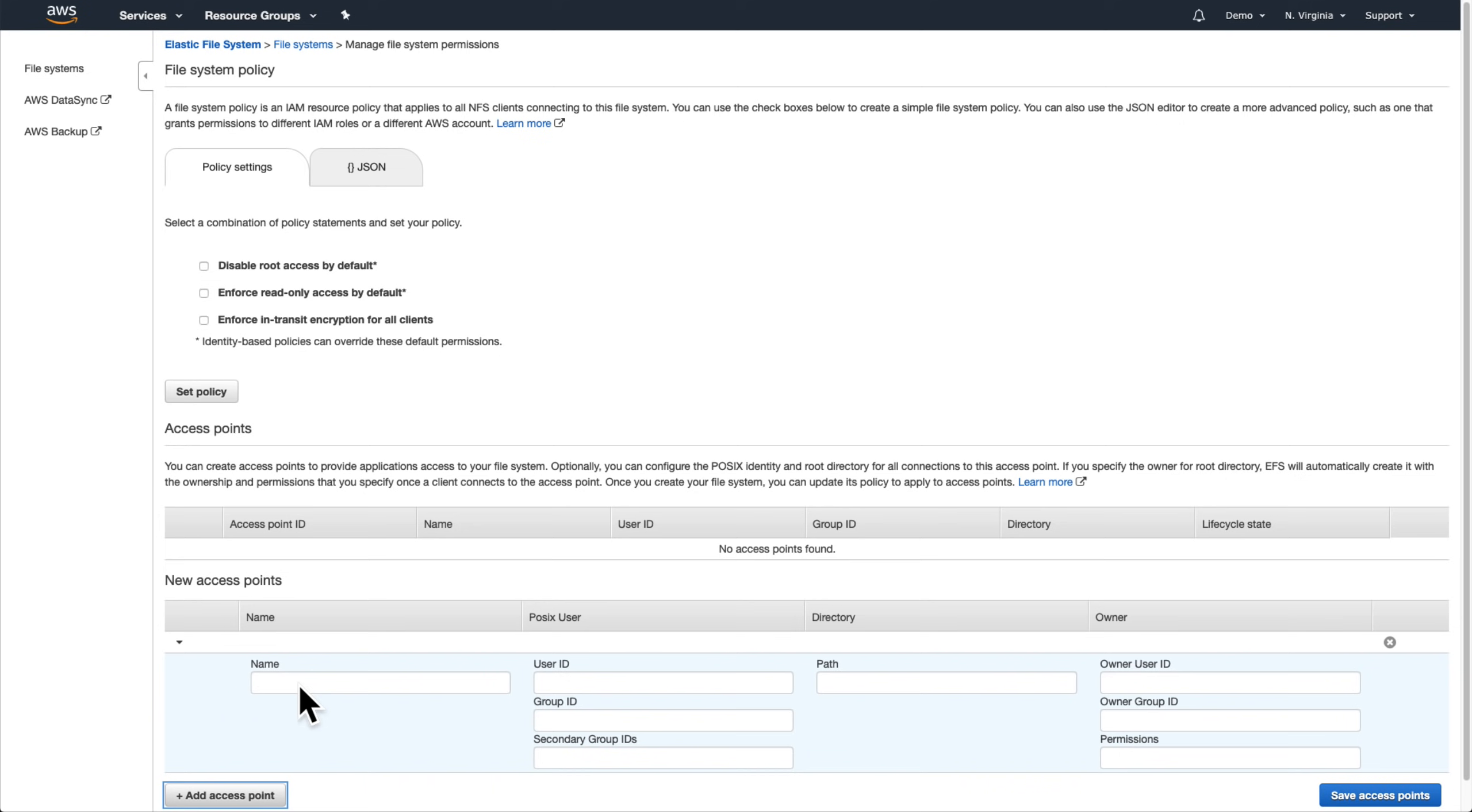First, let's configure the private access points for each of our services that only they are able to read from and write to. Let's start with Fargate. We'll call the access point Fargate private and have its root directory begin at /private/Fargate.